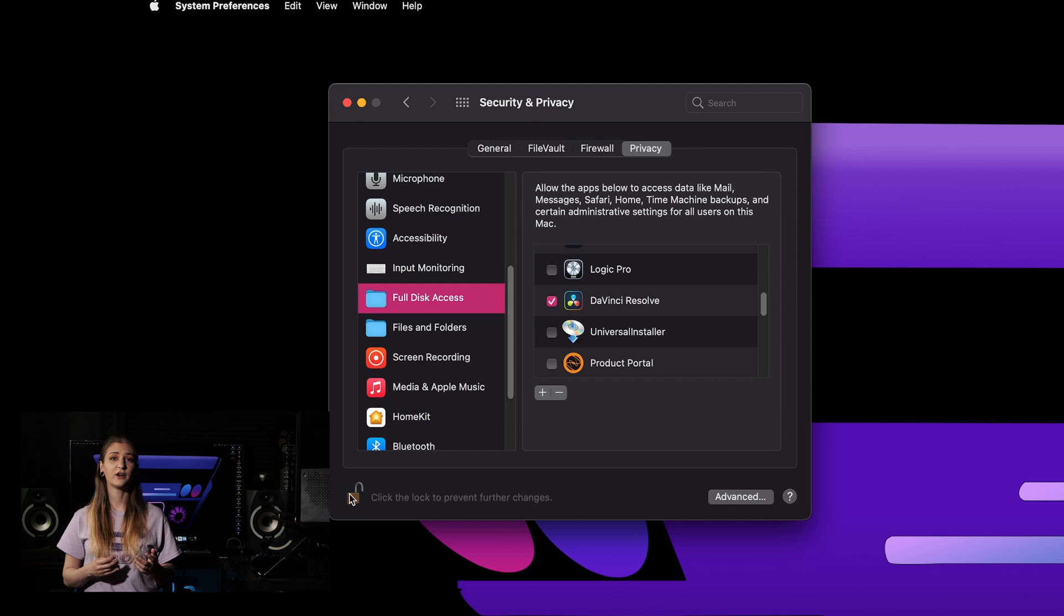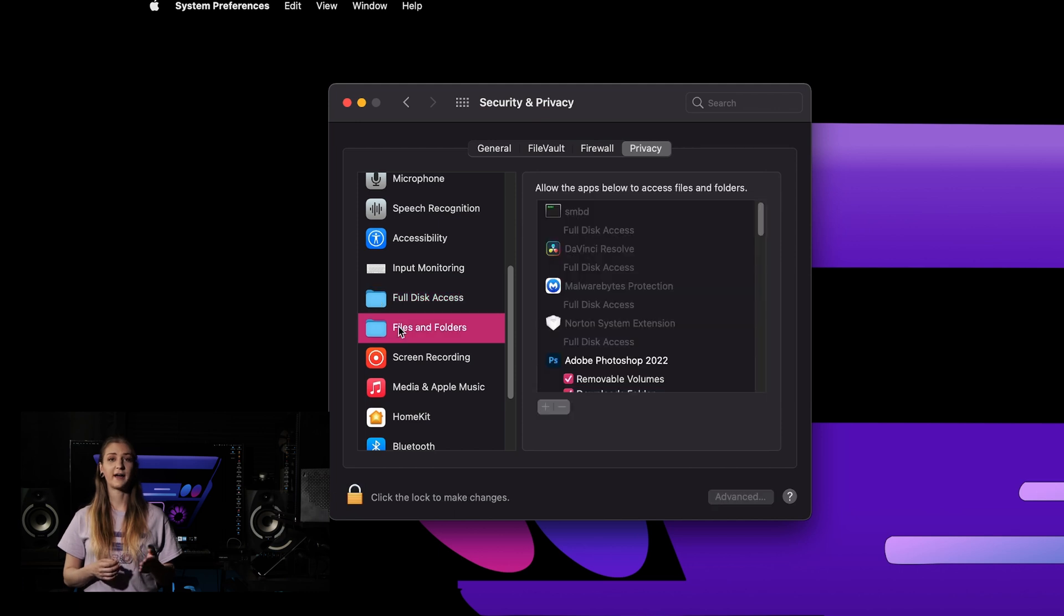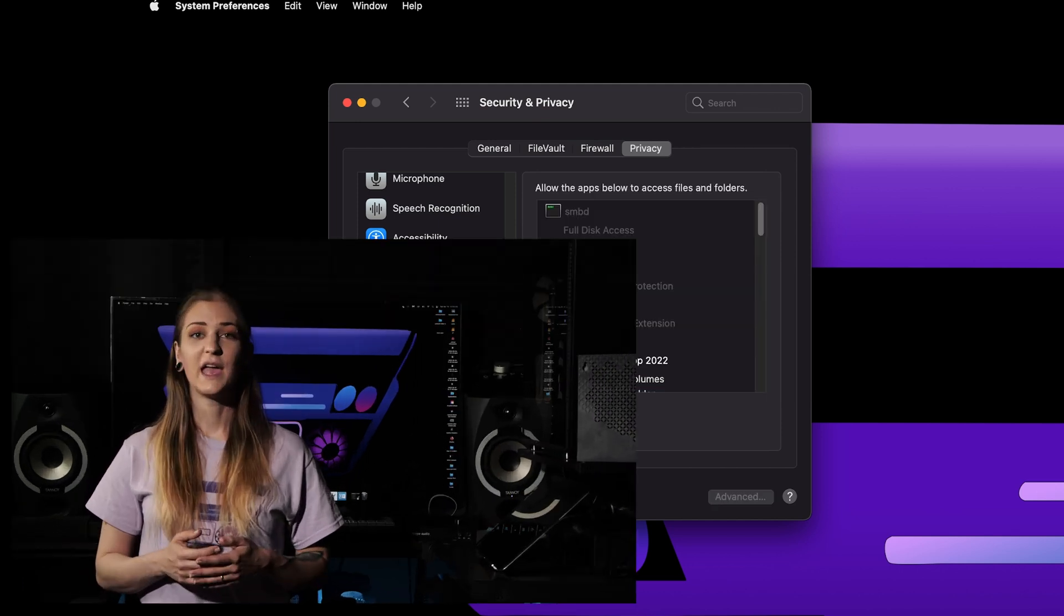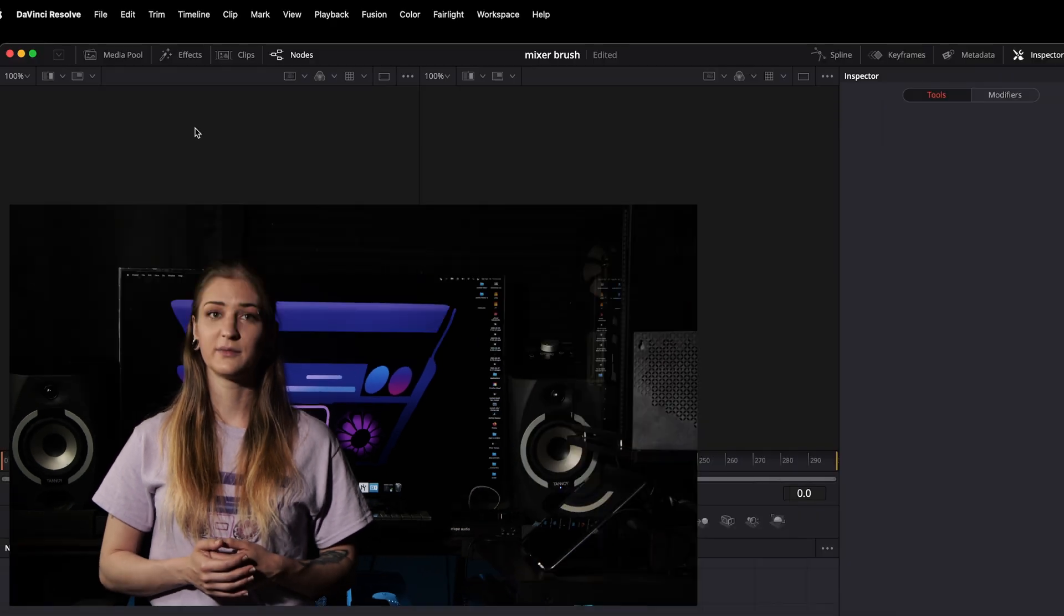This same process can also be applied to the Files & Folders section as well. If you're using an Apple App Store-delivered copy of Resolve or Resolve Studio, you'll also need to define a custom installation location for the Reactor Deploy files.